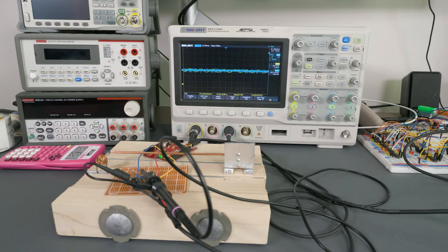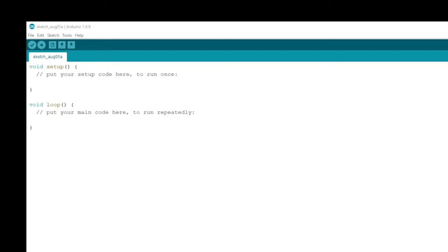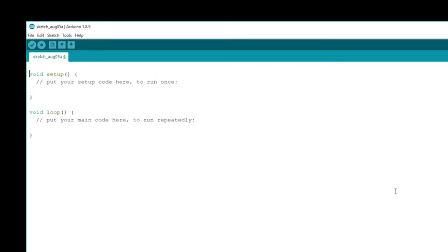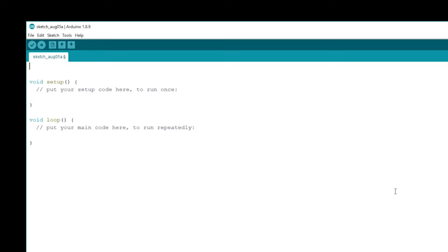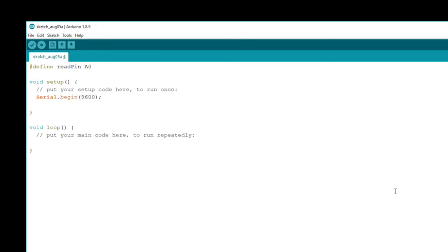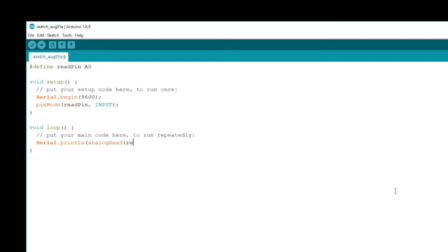So here I've fired up a new sketch in Arduino and we're just gonna put some minimal code in here in order to get it to print out what it's reading off of the analog input. So first we're gonna define a read pin on analog input zero, that's pin A0. Then of course we have to set up our serial output so that we can actually read it on our serial monitor and serial plotter. And then we're gonna set the pin mode on that analog pin to input.